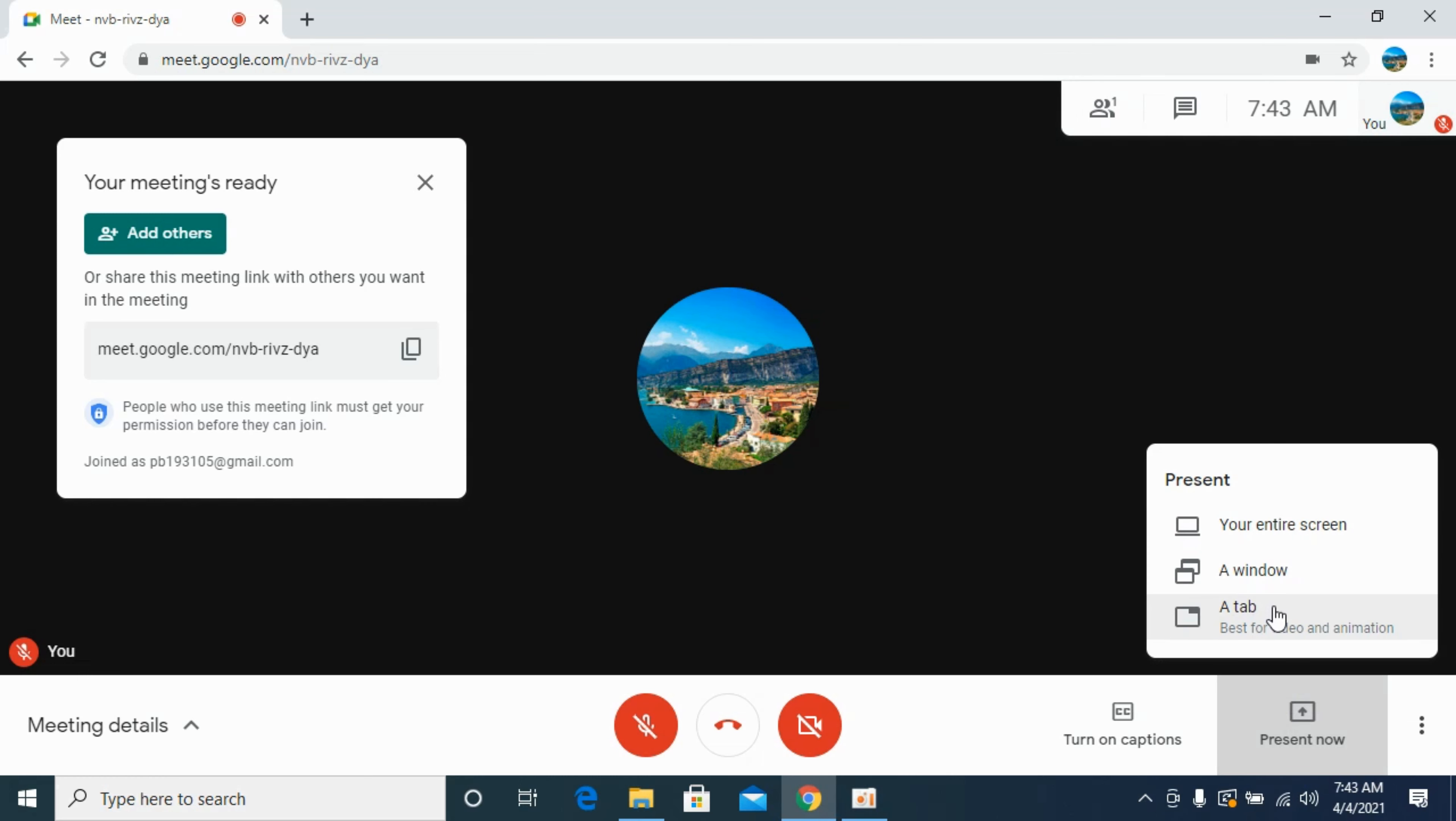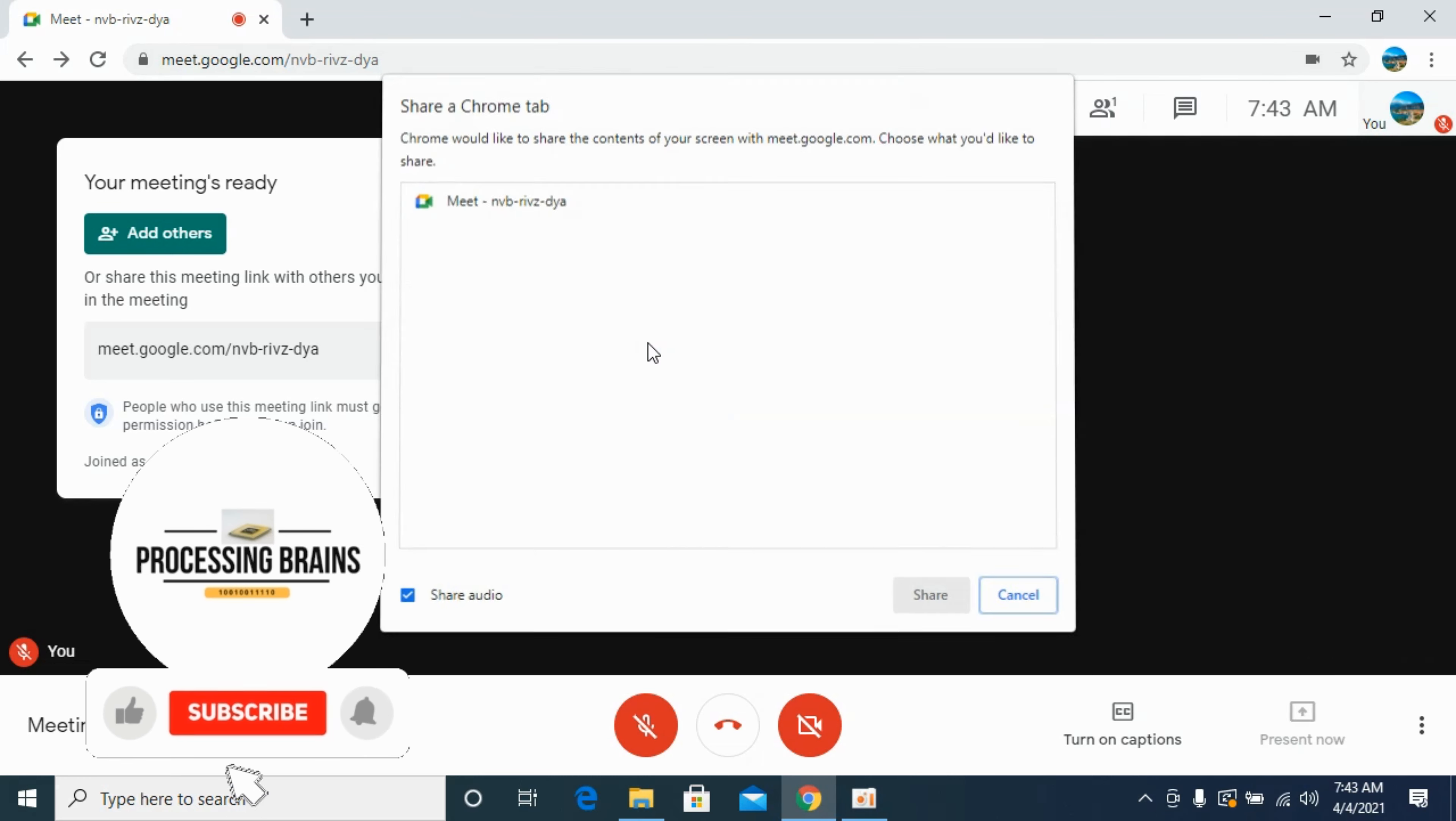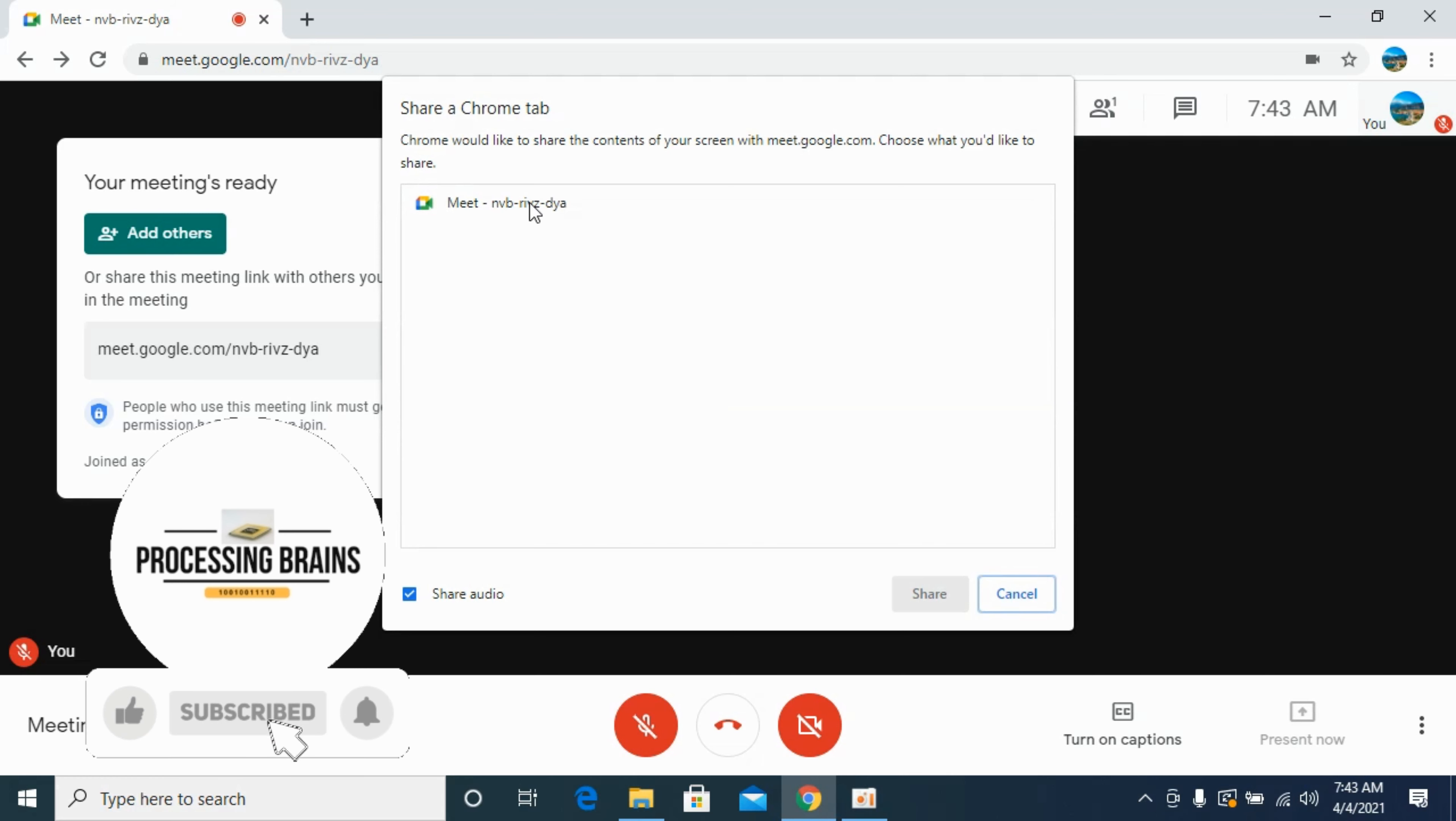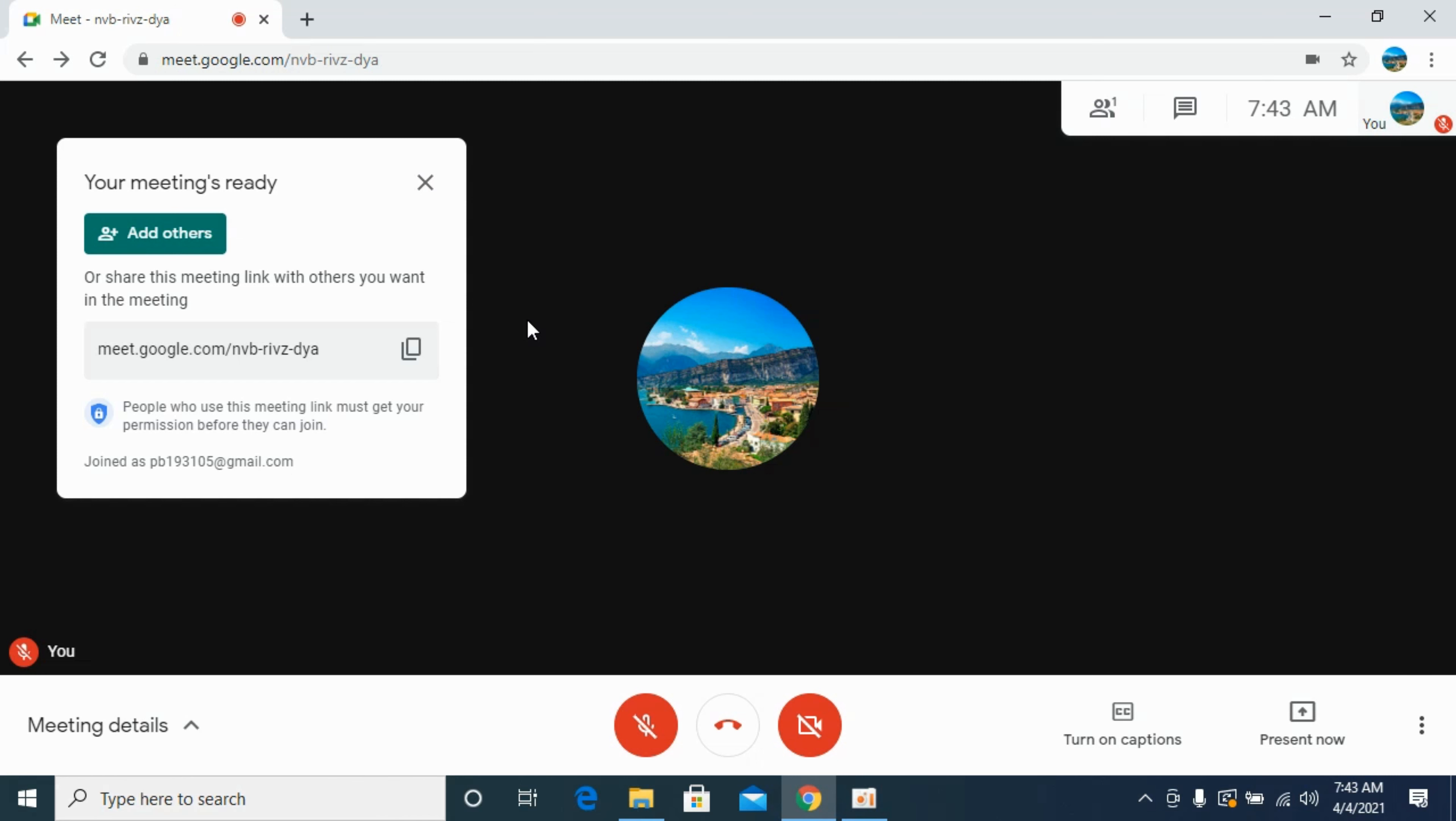Tab is if you have multiple tabs and you want to only share one tab. You can select that tab and share. By doing this, you will be able to share screen on Google Meet on laptop.